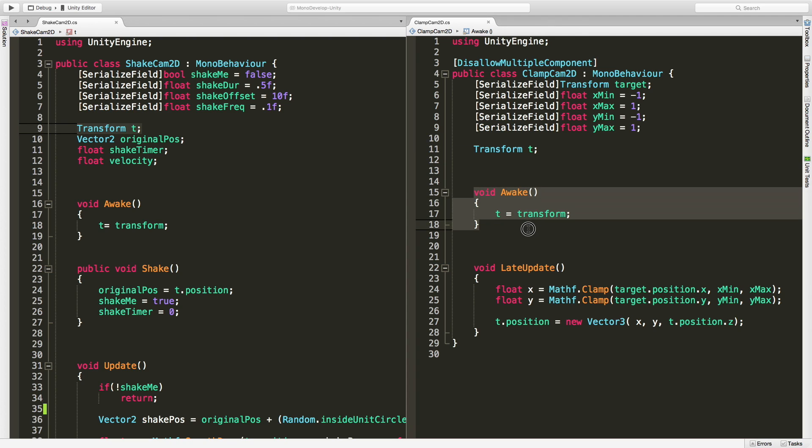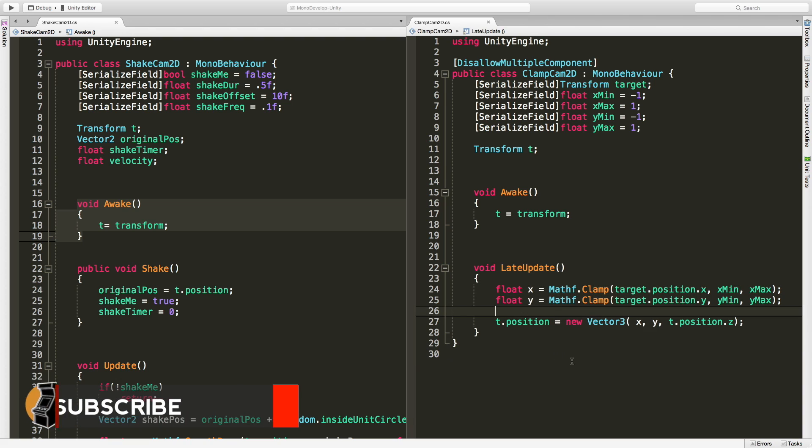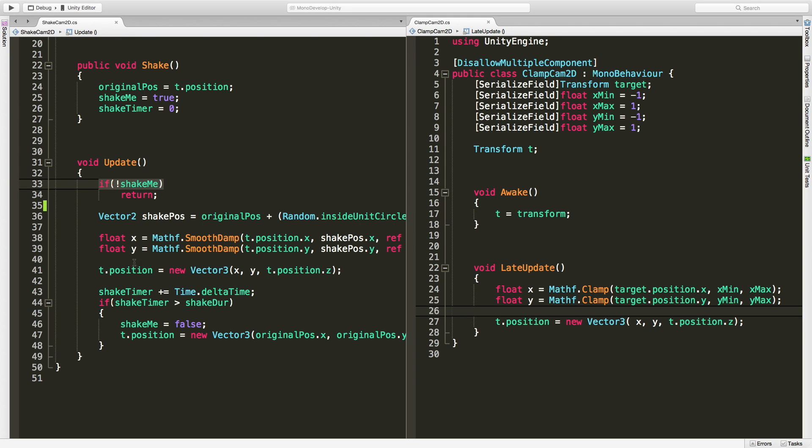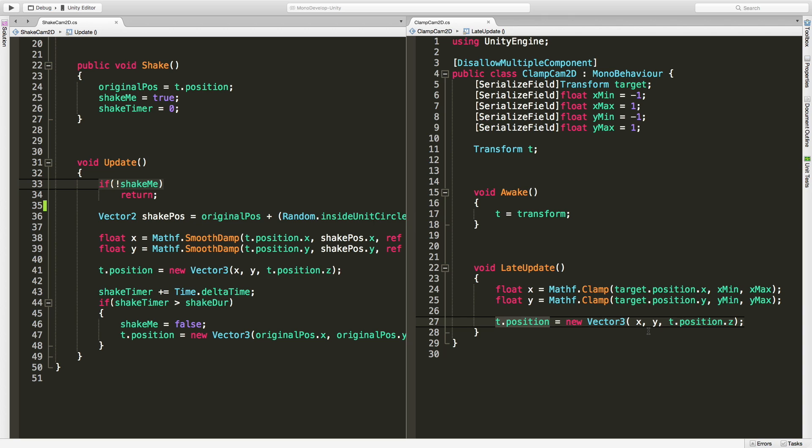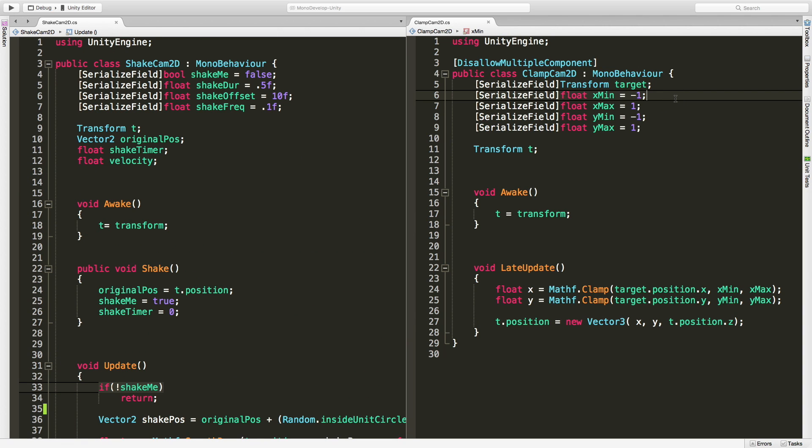I always go ahead and get my references in awake, and then late update pretty much the exact same. Really the only difference is we need to take this and move it to late update since we're going to be following the player now. Then we can just have a toggle here. If we're shaking, do this. If we're not shaking, do that. But every frame we're still going to want to make sure that our target position is being used for the center of the camera.